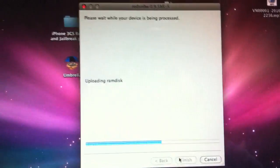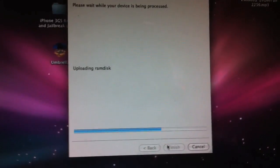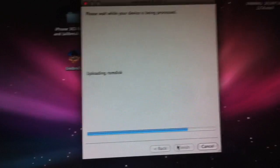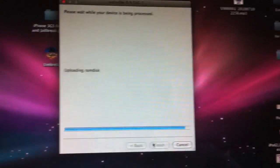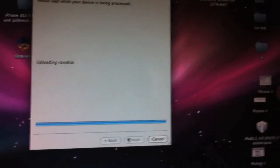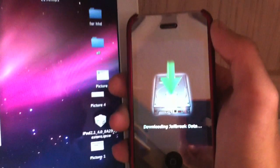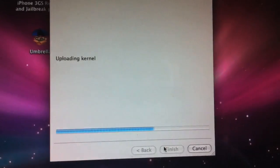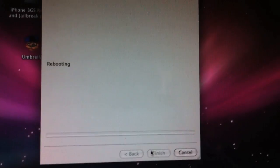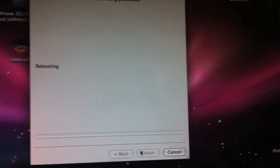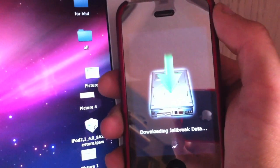We're just going to wait for that to be finished. It says uploading RAM disk. See, it's almost finished there. Uploading kernel, rebooting, done. So now the rest is going to take place on the device here.